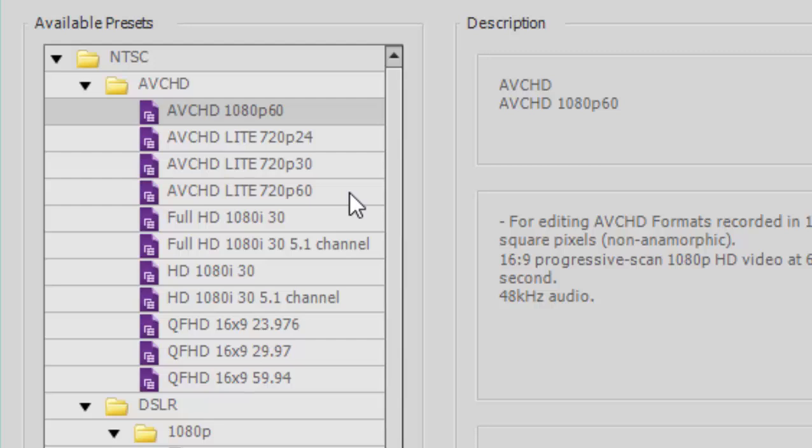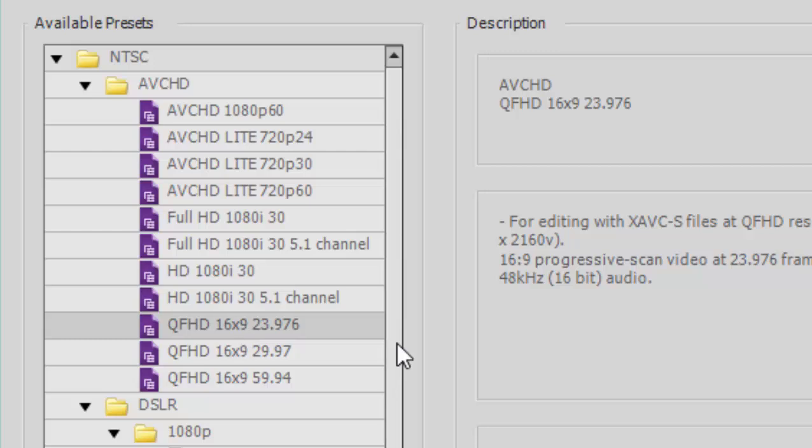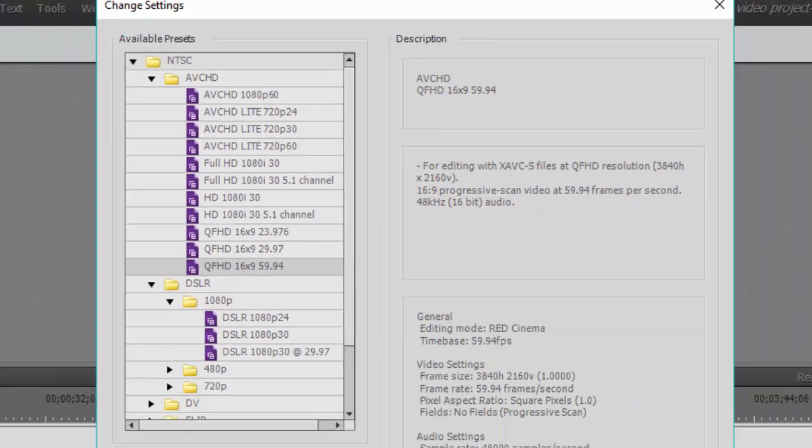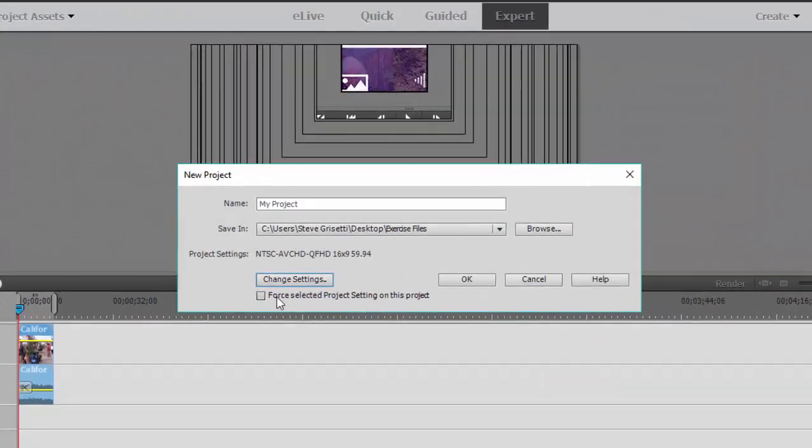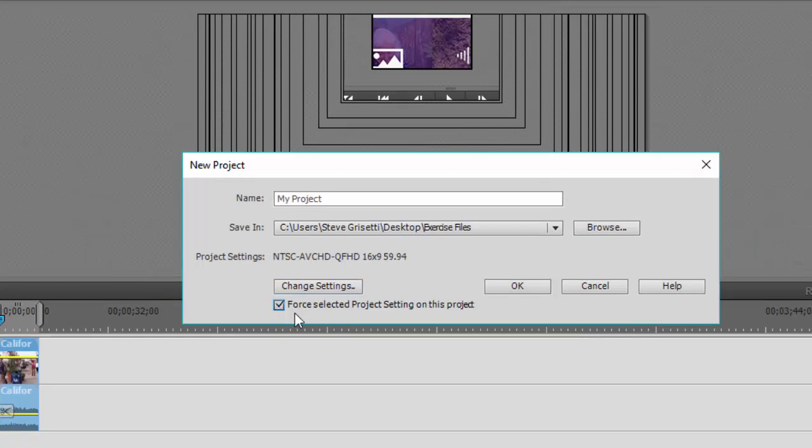Notice that we also have options here under QFHD. These are options for creating a project based on 4K video or ultra-high-def. That's a video that has a resolution of 3840 by 2160. Select your option here. You can even force it by checking that box there on the new project screen, and it will force the program to start a project and work with that project based on the settings that you manually selected.